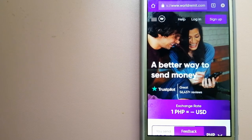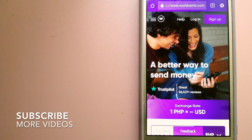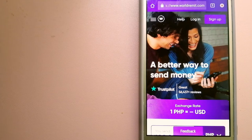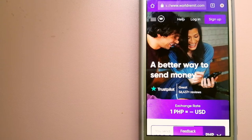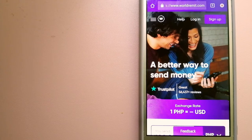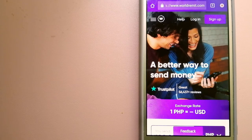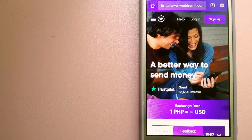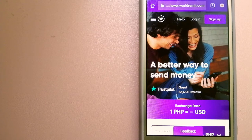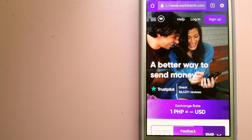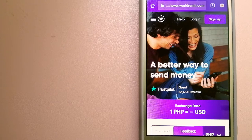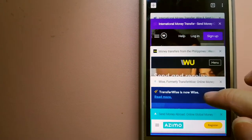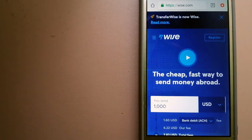Our first option is WorldRemit. This is a fast and secure service that lets you transfer money online using a computer, smartphone, or app. It provides international money transfer and remittance services in more than 130 countries and over 70 currencies. They are changing the way people send money abroad, taking something complicated and making it simple. For more information on WorldRemit, check the video description.